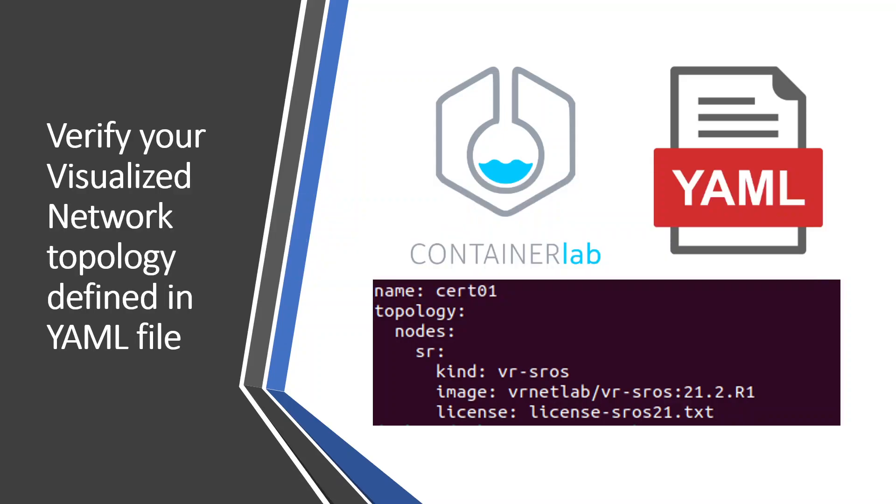Hi everyone, welcome to my YouTube channel. In today's video, I'm going to explain how to verify your visualized network topology defined in a YAML file. As you can see on the screen, there's ContainerLab where you can define your topologies in the YAML file, with different options available.